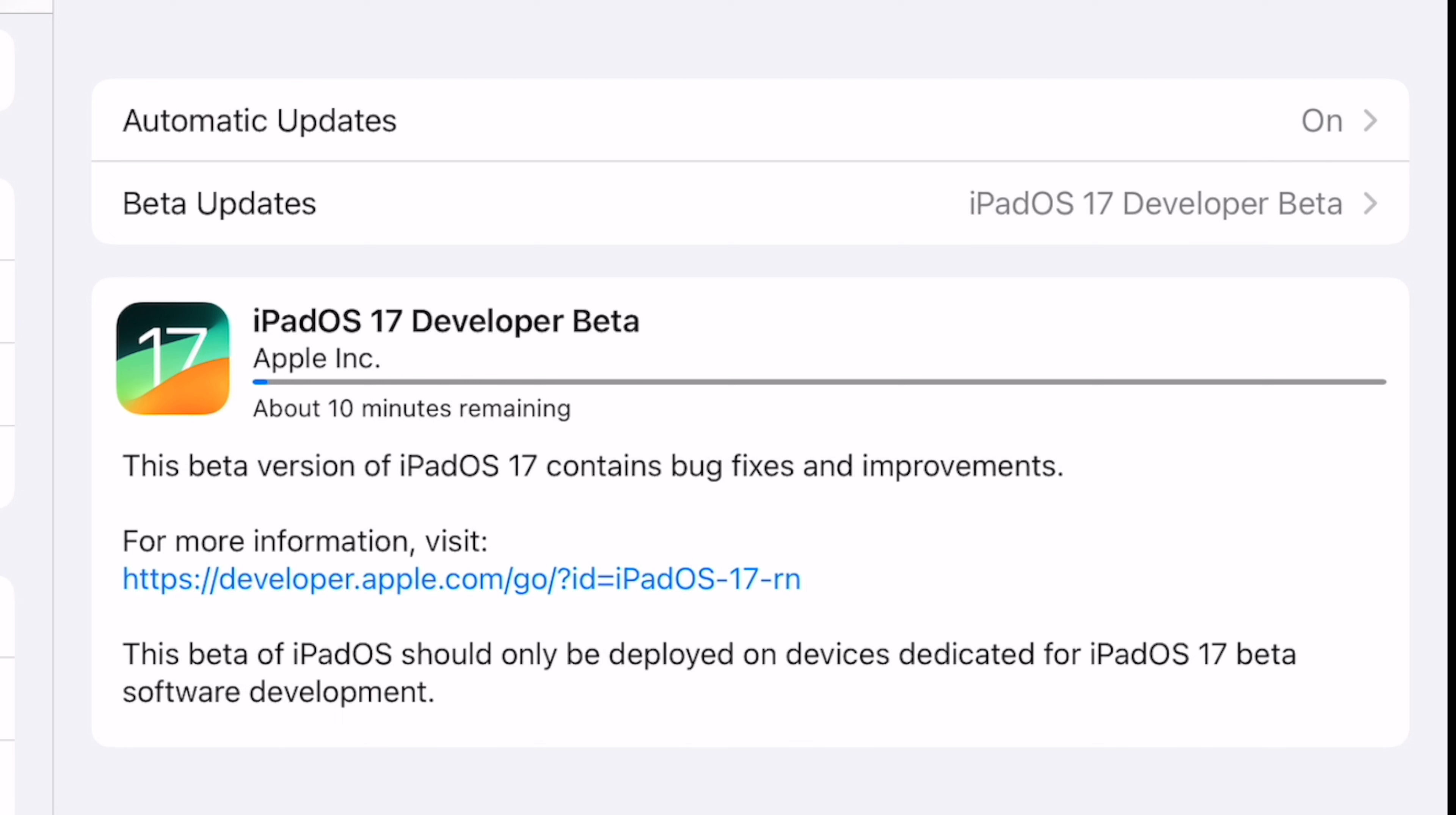Anyone can enroll to participate in the public beta program by going to https://beta.apple.com/sp/betaprogram on their device. It's that simple. Hope you enjoy this video.